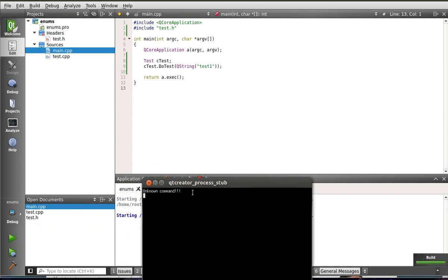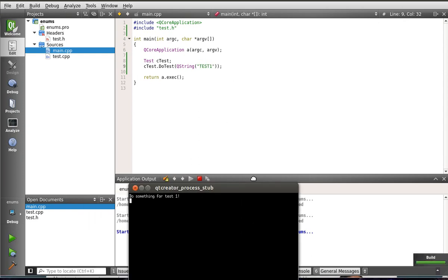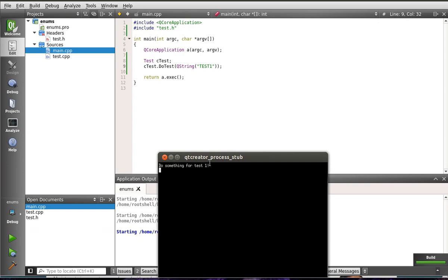Now we're going to say test 1. You can see, once again, unknown command. Because, of course, C++ is case sensitive. So if we actually do the uppercase. Run this again. Do something for test 1.